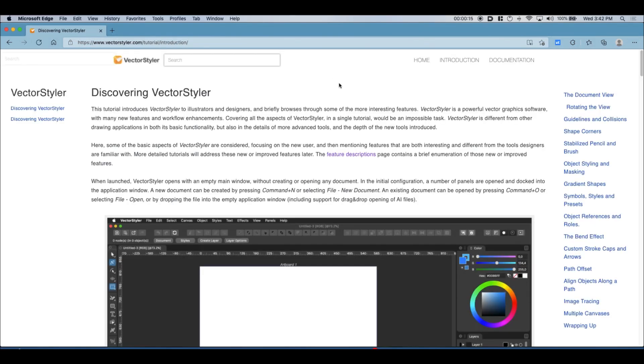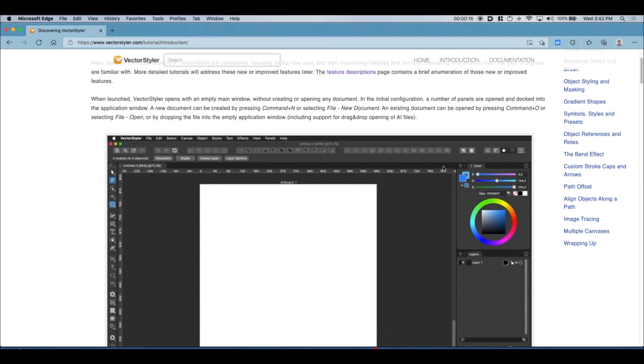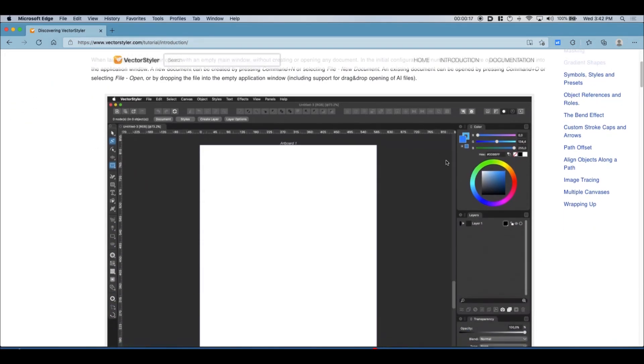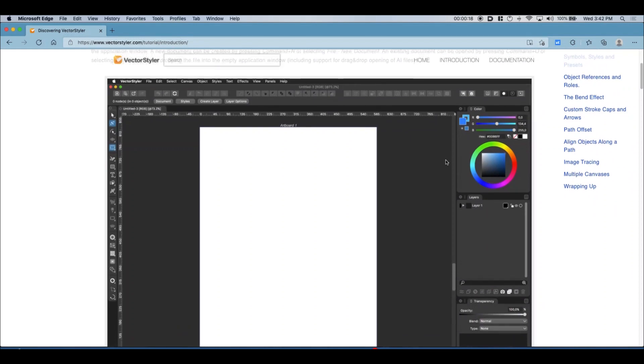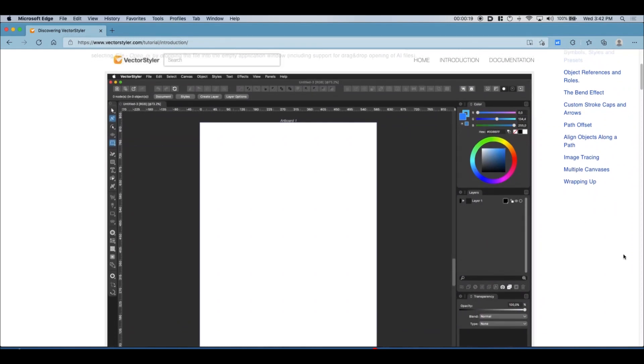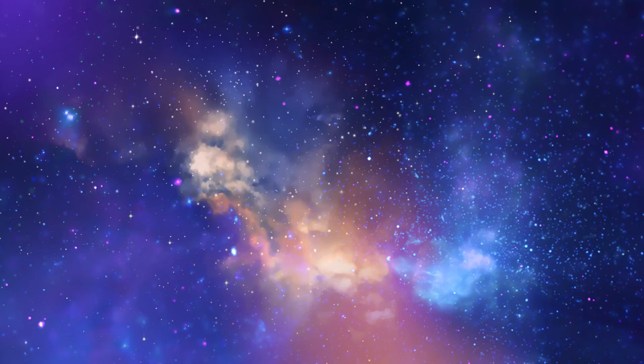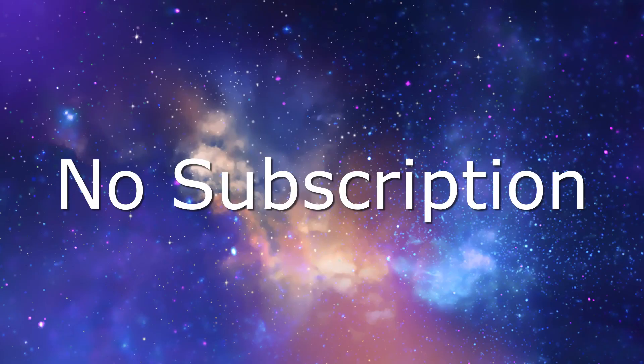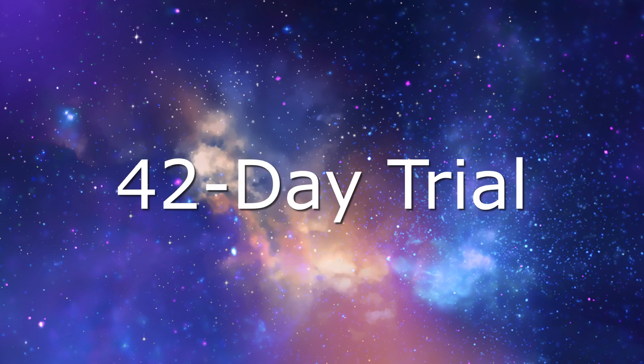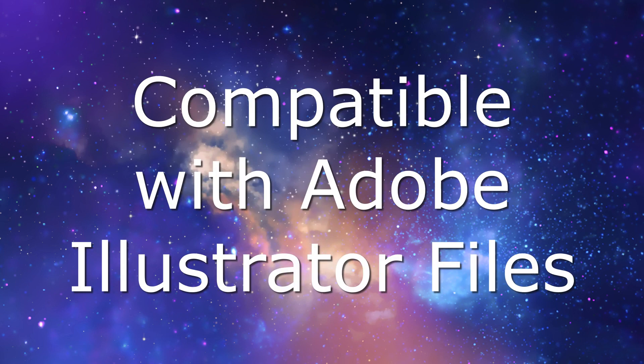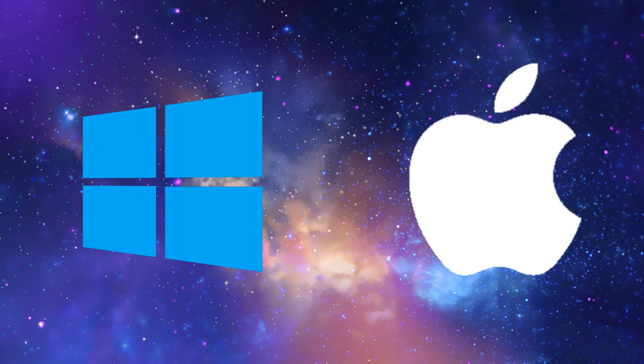Looking at the interface I can tell that they are very familiar with Affinity Designer. They also have no monthly subscription, a good long trial, have compatibility with Illustrator files and their program is available for both Windows and Mac.